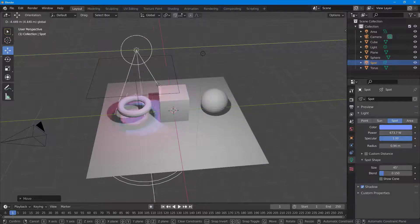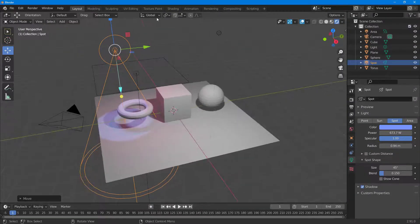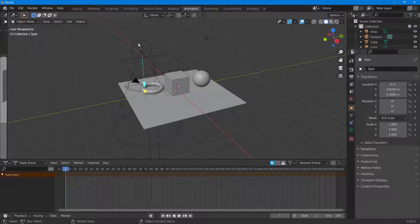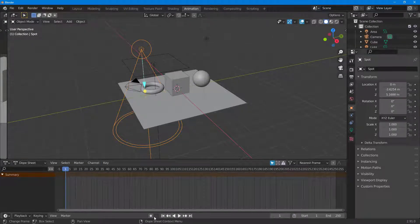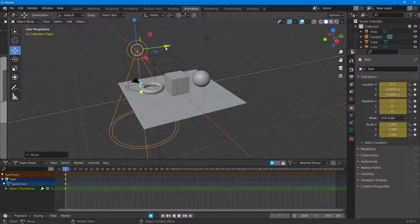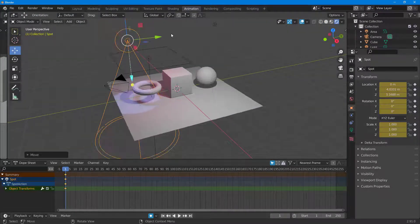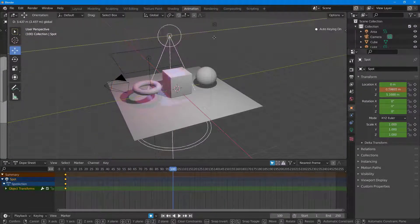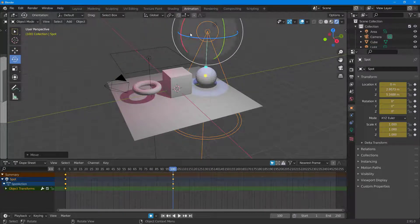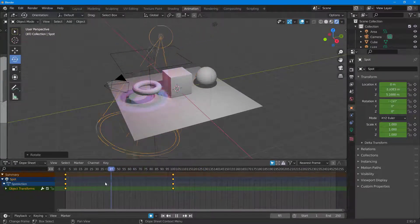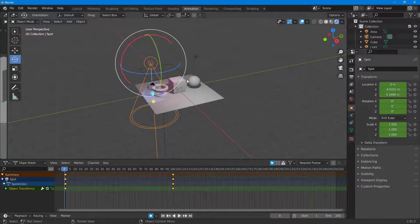To animate this light, it's like animating any other object. I'll go to the animation mode and select the light, then enable auto keyframe. I'll press T to get the transform values. In rendered mode, at the beginning frame and then at frame 100, I'll rotate the light — and as you can see, the light is shining out like this.